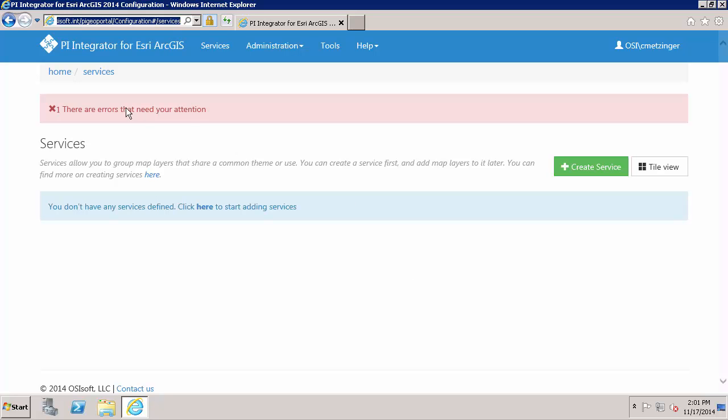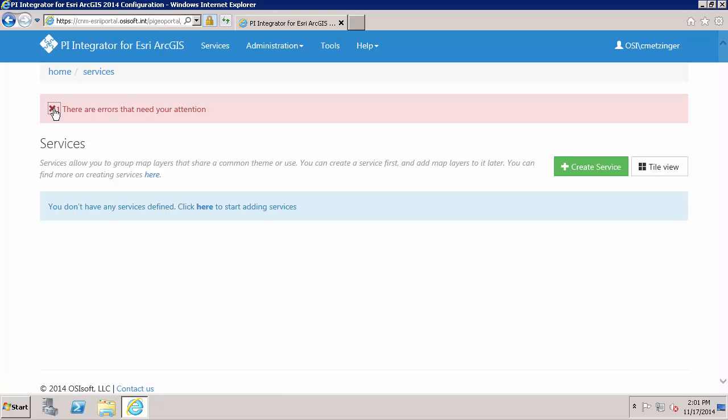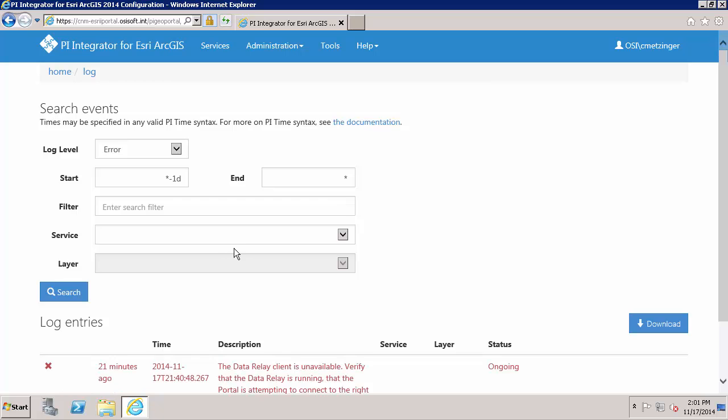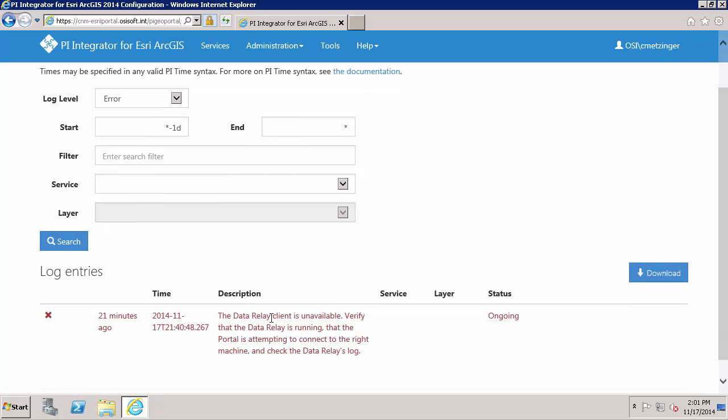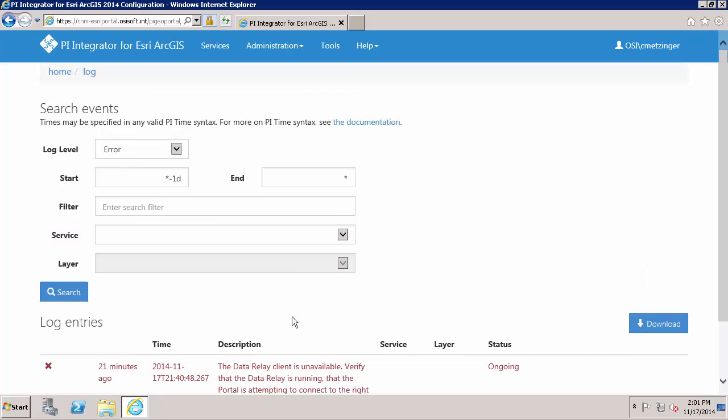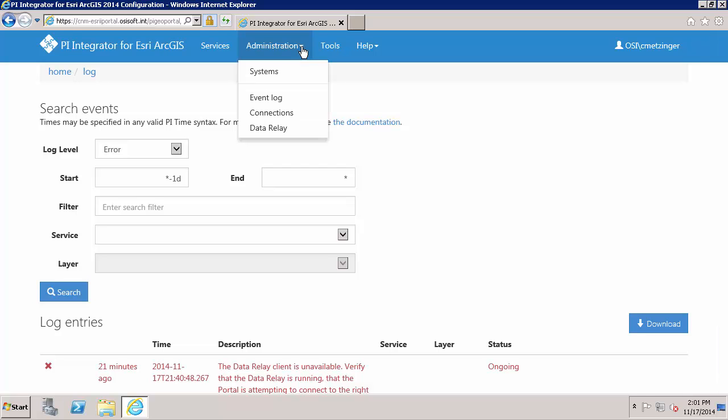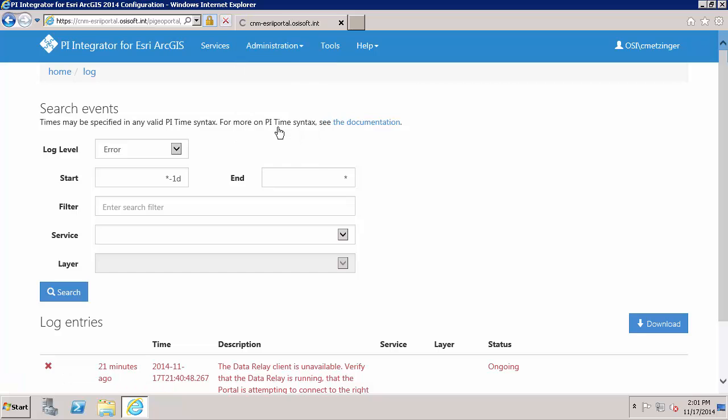So we saw that there are errors that need your attention and this means essentially if we take a look, reminding us that the data relay is unavailable. To download the install kit for the data relay I am going to go to administration and then data relay.